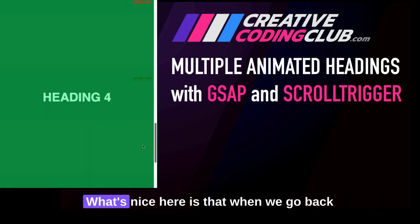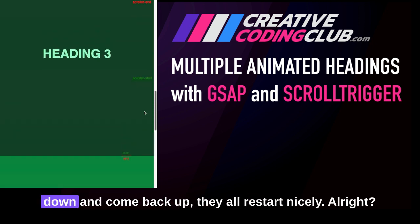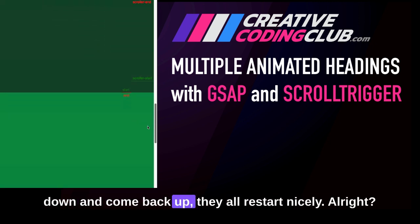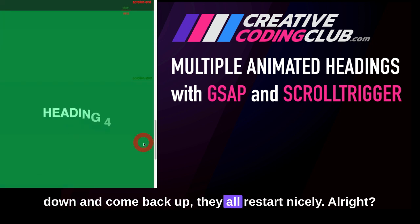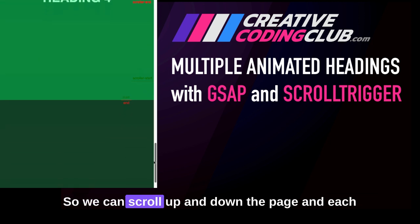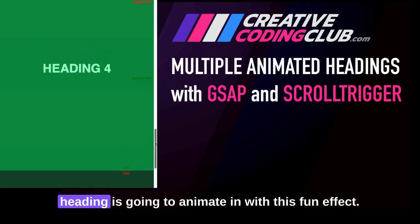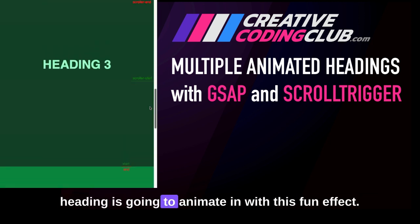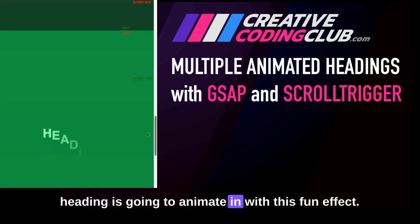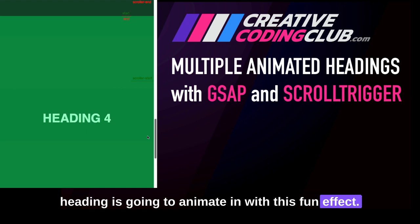What's nice here is that when we scroll back down and come back up, they all restart nicely. We can scroll up and down the page, and each heading is going to animate in with this fun effect.